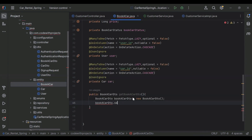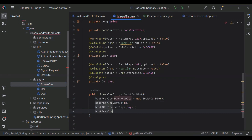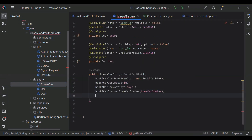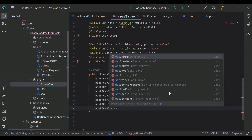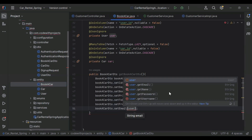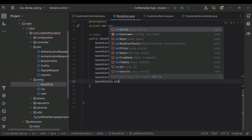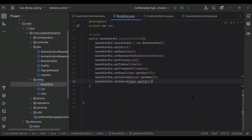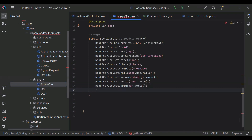Here we need to call bookACarDto.setId() and pass id; bookACarDto.setDays() passing days; bookACarDto.setBookCarStatus() passing bookCarStatus; bookACarDto.setPrice() passing price; bookACarDto.setToDate() passing toDate; bookACarDto.setFromDate() passing fromDate; bookACarDto.setEmail() getting email from user.getEmail(); bookACarDto.setUsername() from user.getName(); bookACarDto.setUserId() from user.getId(); bookACarDto.setCarId() from car.getId(). After that we return the bookACarDto object.